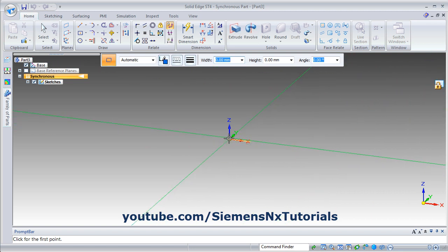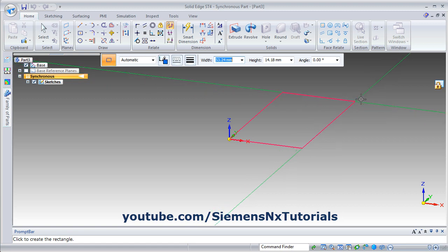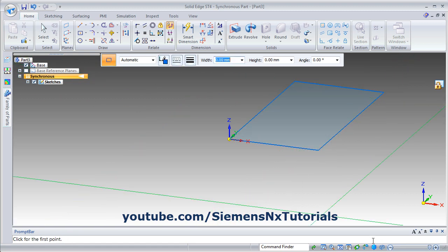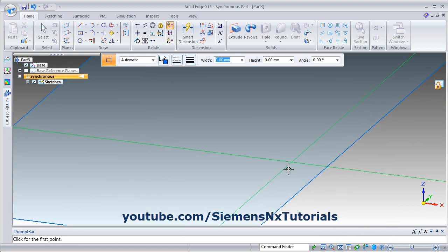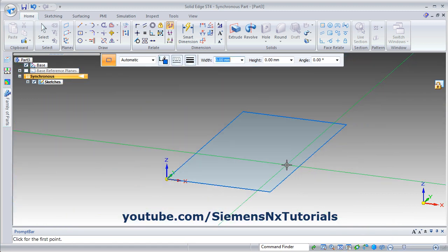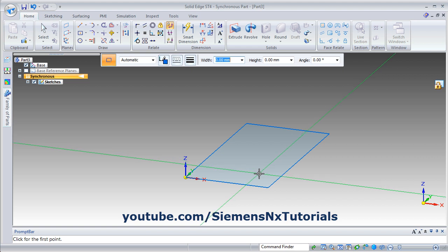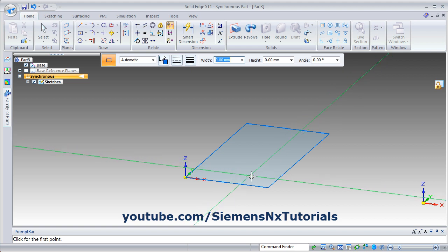So that plane will be locked. Then create the rectangle from the origin point, drag the point, and click there. From here you can zoom fit, or zoom out by rotating the scroll wheel towards the monitor.